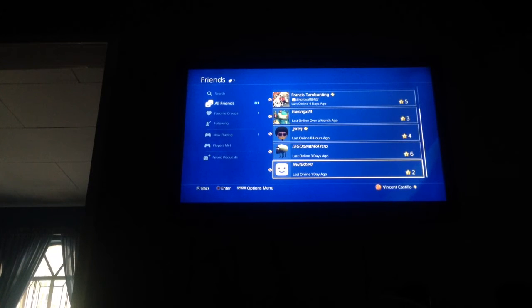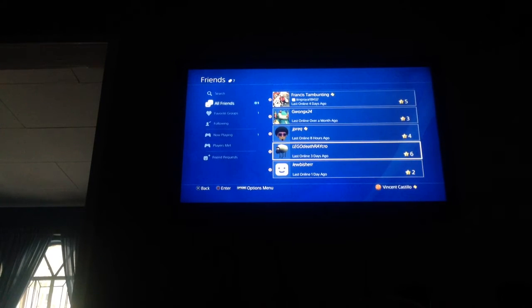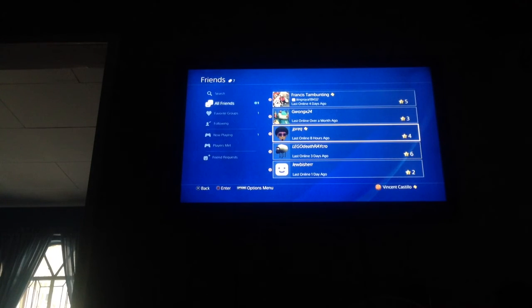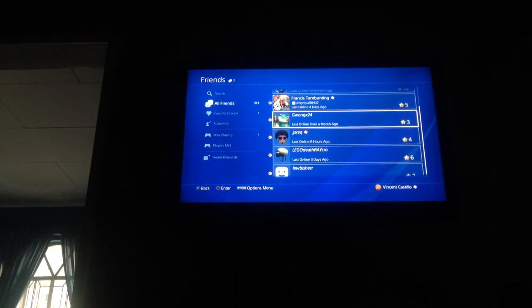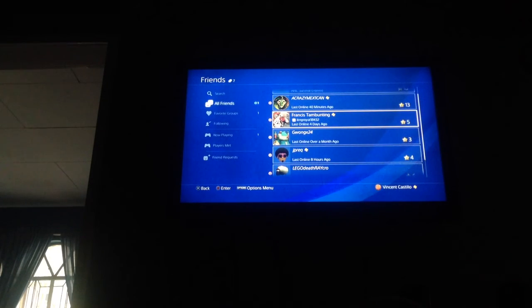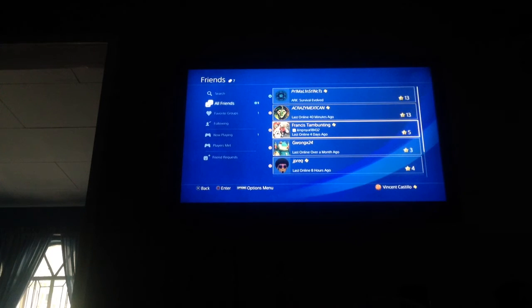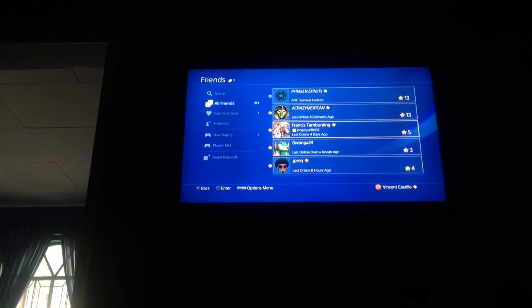I am friends with Lubisher, Lego Death Record (he's also a YouTuber), gpwreck, Guangx24 or Francis Tabu Ting (he also uses your channel which is at King Royale, you should also check that out), a crazy mx1, can pr1 ma1 and st1 ncts. Those are my friends.